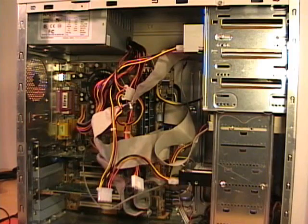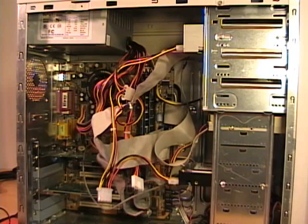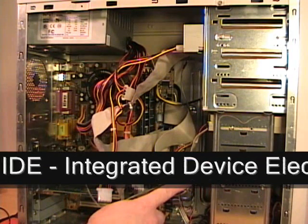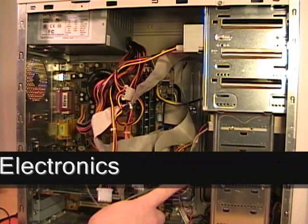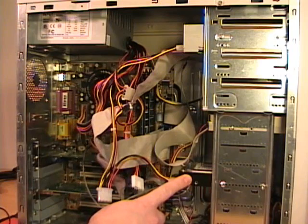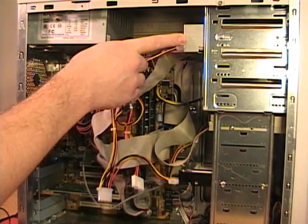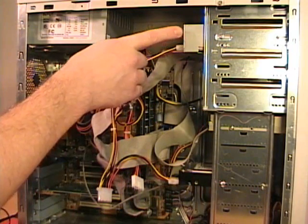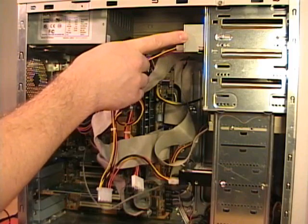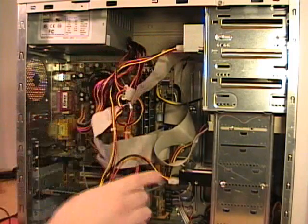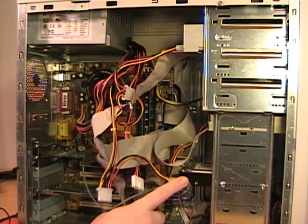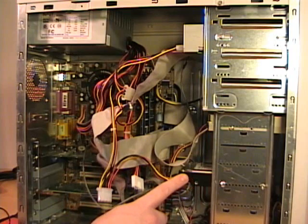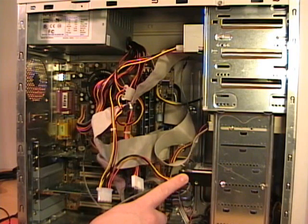I've removed the side of the case to show you the inside of this computer. This computer currently has one IDE hard drive. This is connected to the primary IDE controller. It also has a single optical drive which is connected to the secondary IDE controller. I'm going to be adding a second IDE hard drive, and I'm going to add it as a slave device to the primary controller.